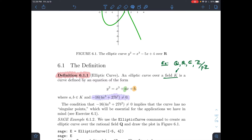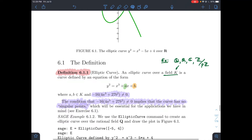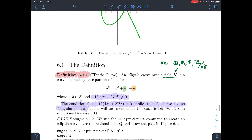There's also this condition: negative 16 times 4a cubed plus 27b squared must be non-zero. This is very important, but it's subtle — you can ignore it for the moment. It implies the curve has no singular points. I haven't told you what singular points are, and I'm not going to in this video, so just ignore that for now.